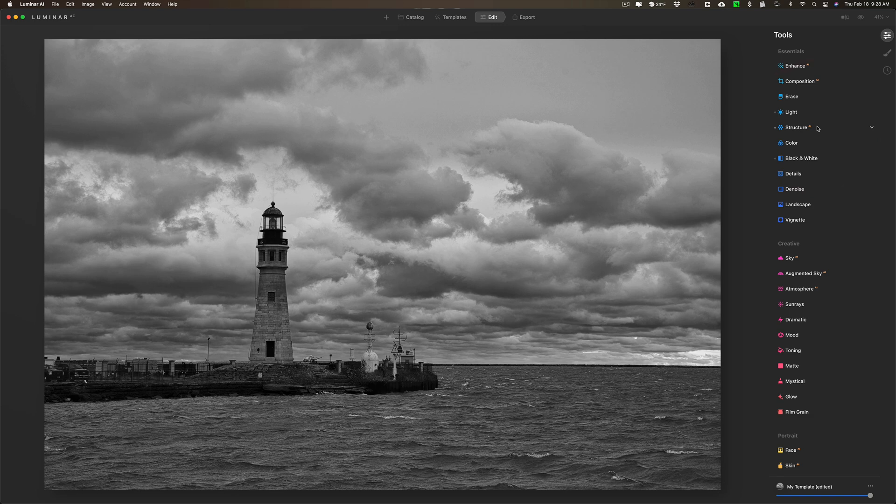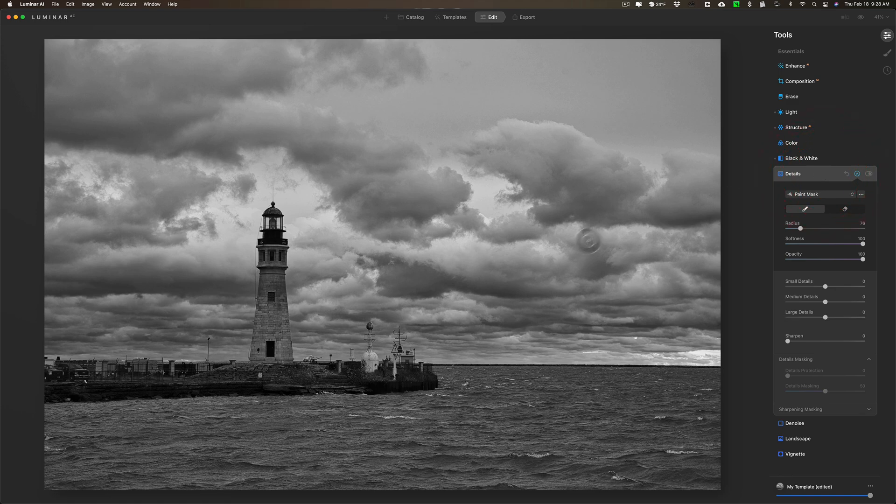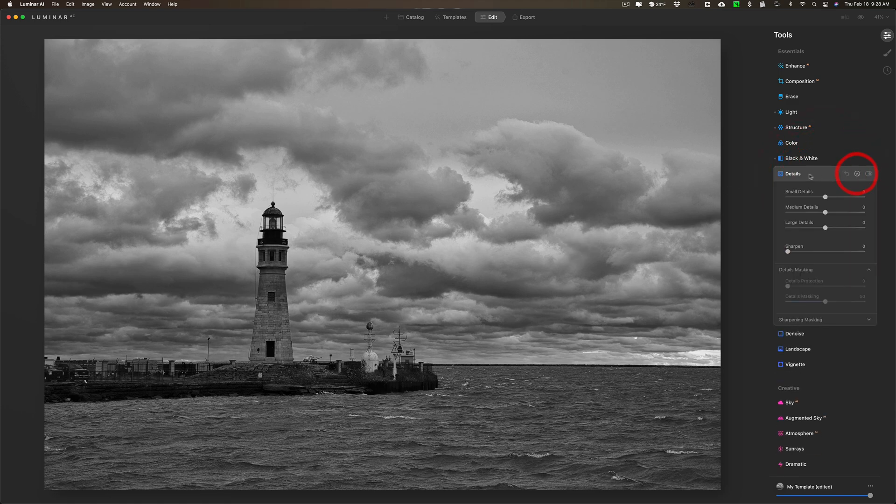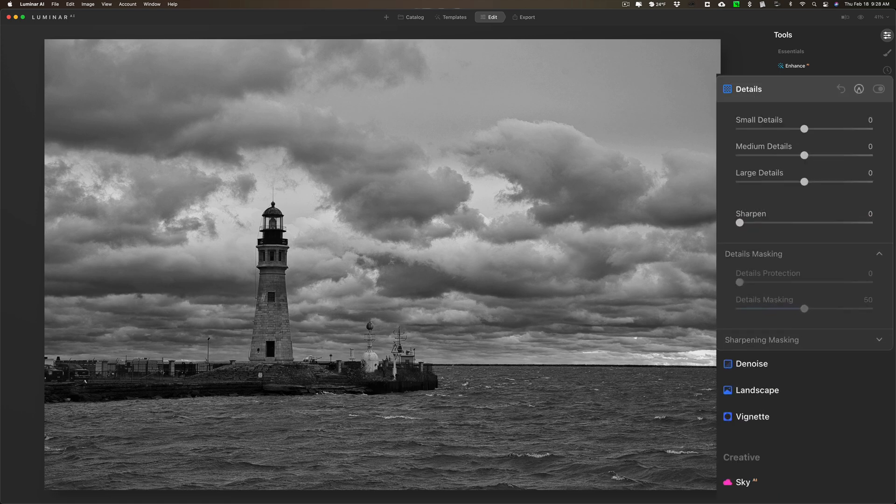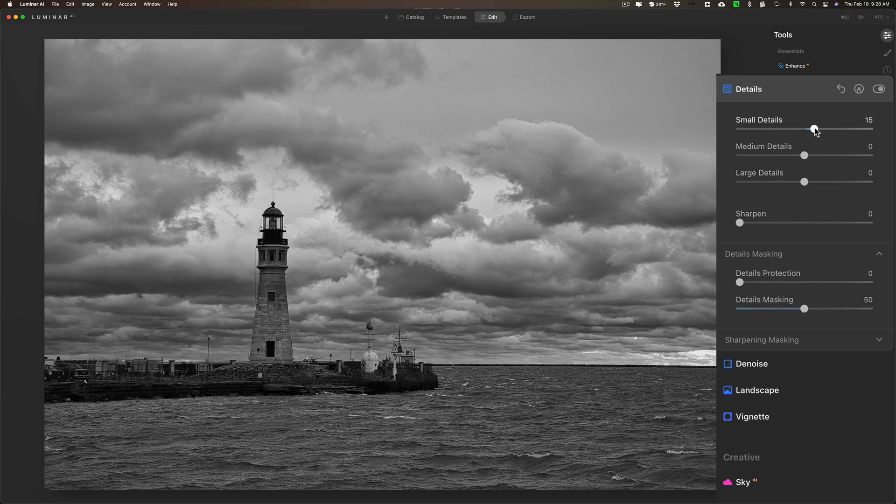I'm really almost done. You can see how quickly you could do this in Luminar AI, but I'm going to go to Details. What I want to do is I want to bring out some detail in the lighthouse a little bit, so I'm going to go to Small Details and move that to the right. I'm just looking at the brick now.